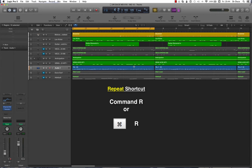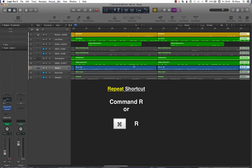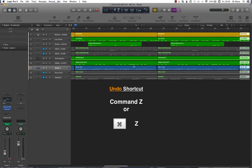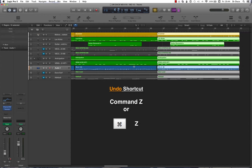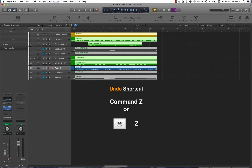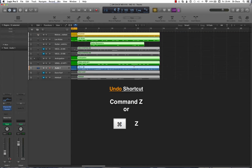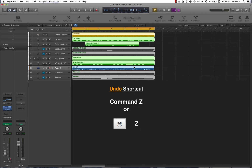Now we don't need that many repeats, so let's undo some of that. Command Z will undo those repeats — just keep pressing Command Z to take us all the way back to the beginning. Command Z is probably your most useful key command in this whole series, remember it, it really speeds things up.